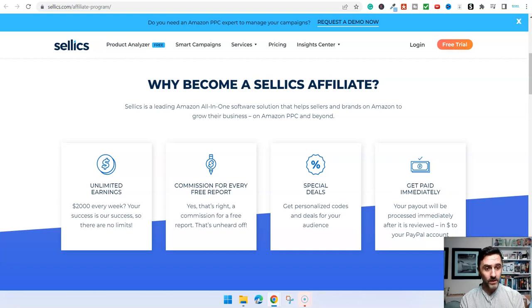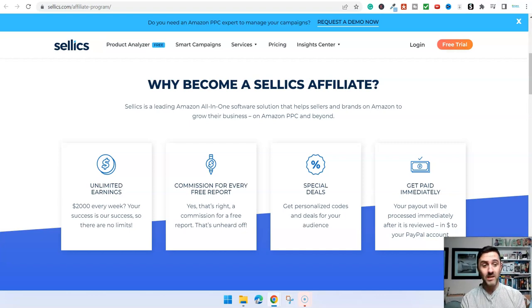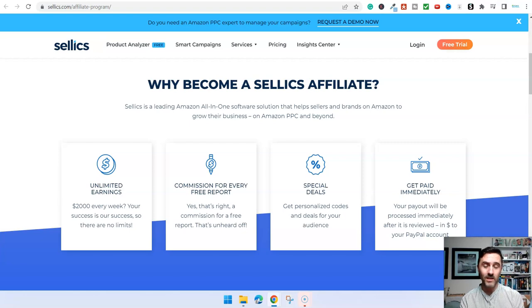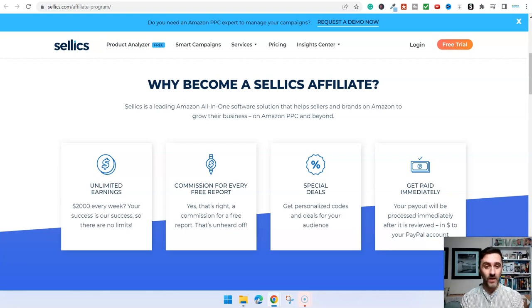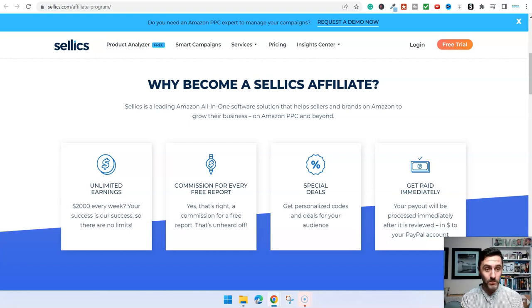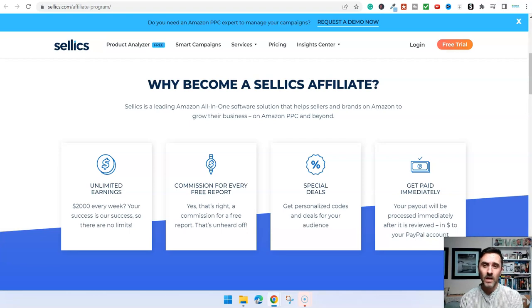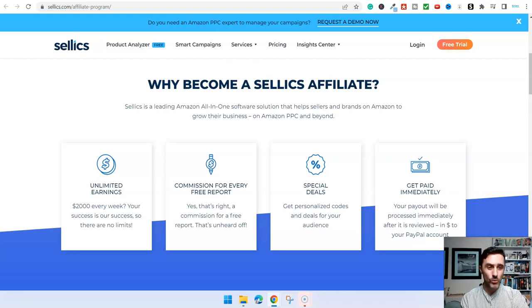How do we get this in front of them without being salesy, spammy? Well, there's a number of ways. Obviously, the first one is you can find huge groups over on Facebook for Amazon sellers, and obviously Amazon buyers.